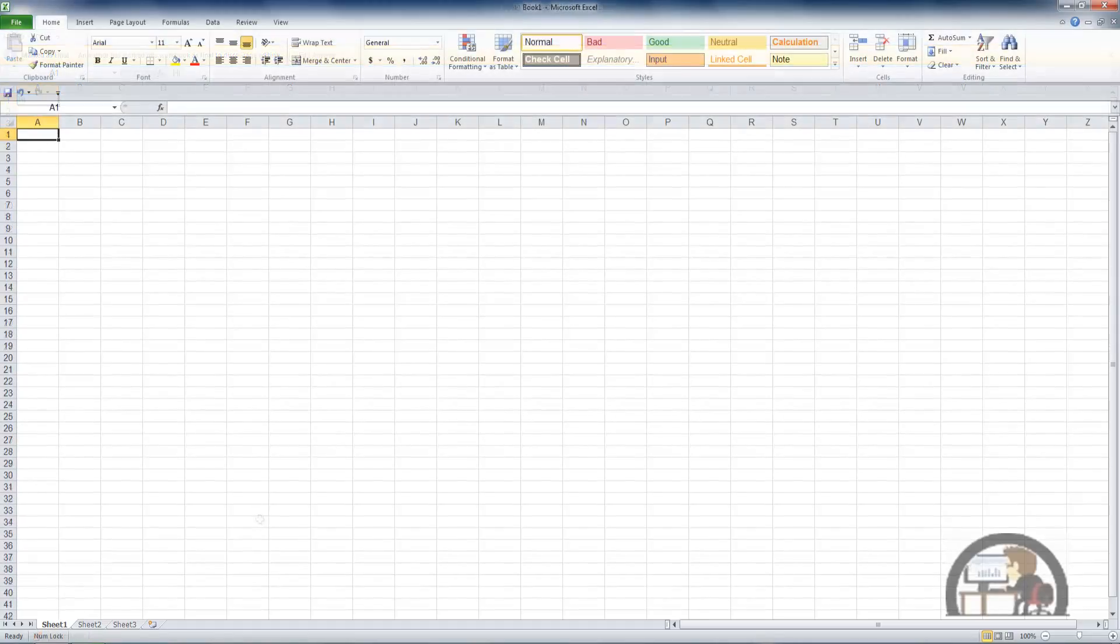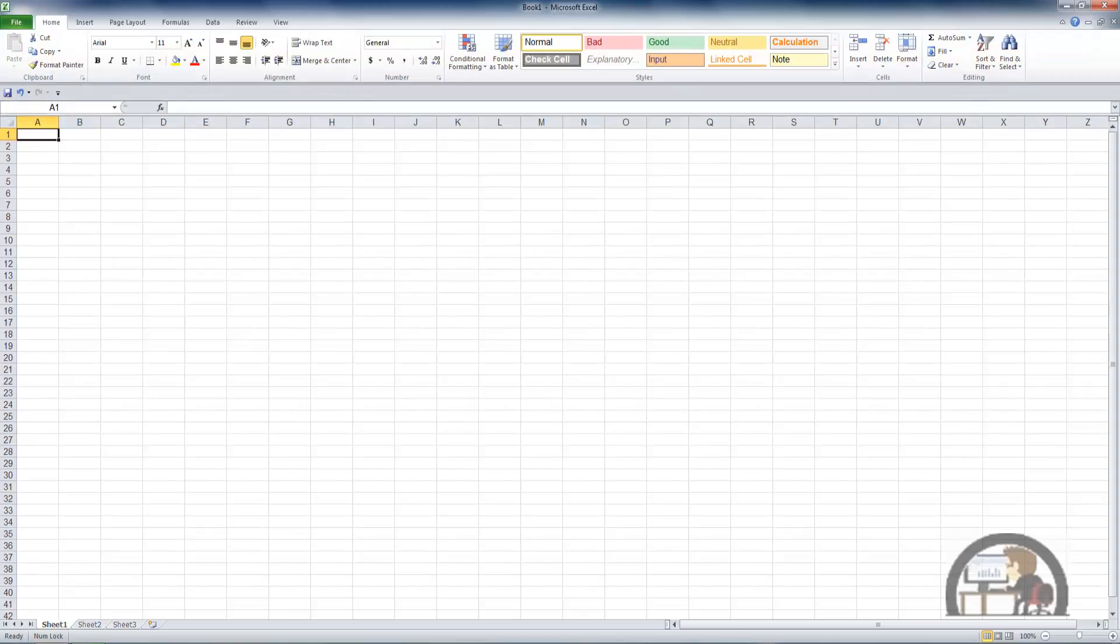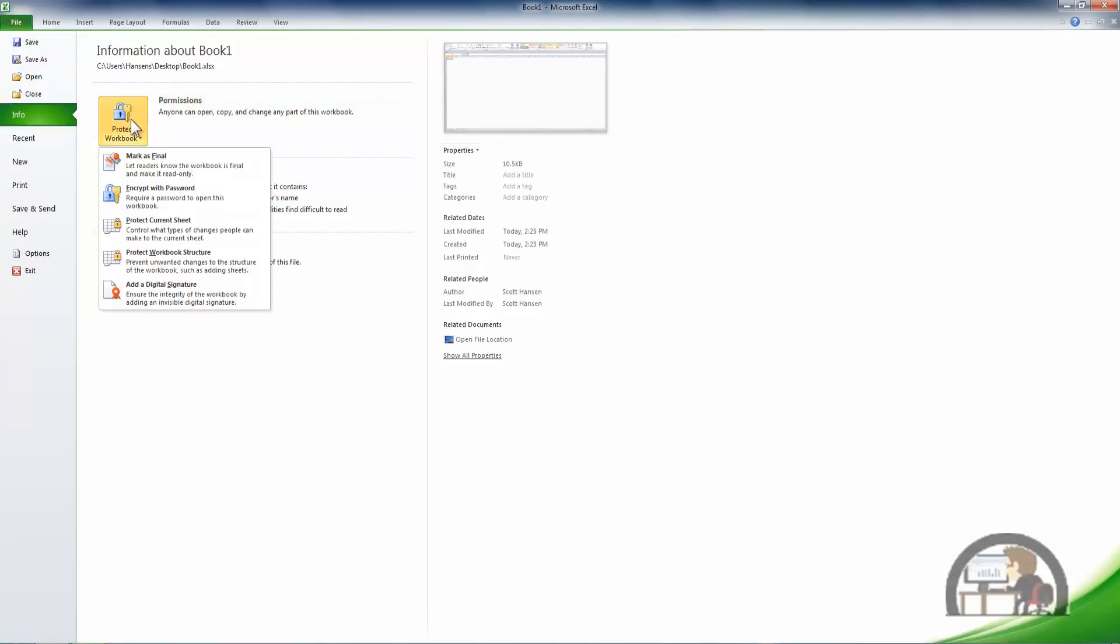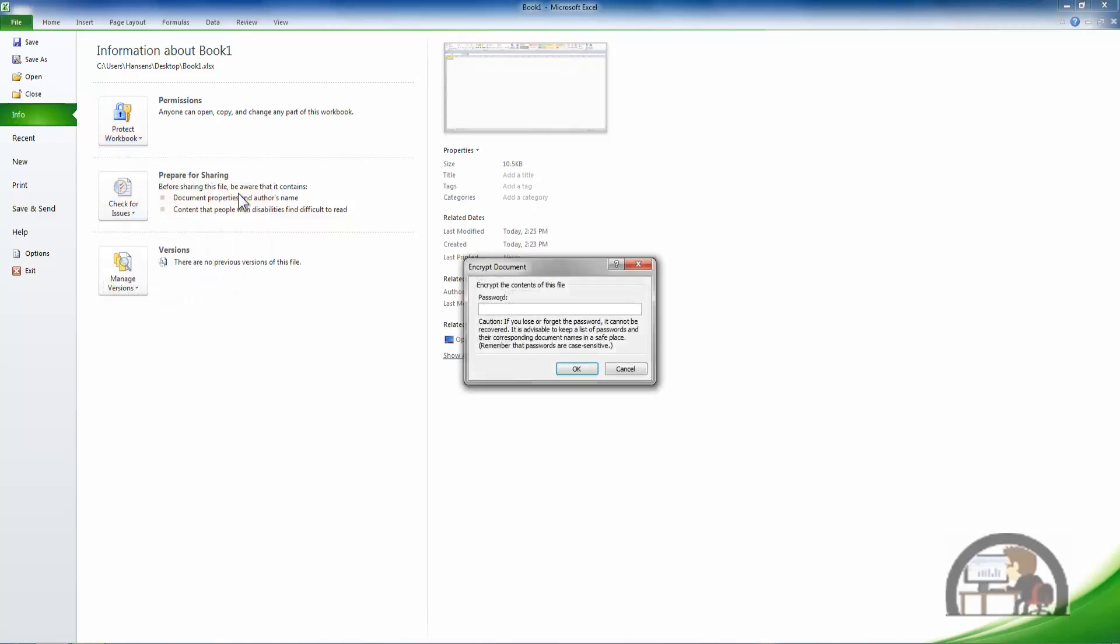The next setting is the other end of the extreme. We'll press Alt F to get back to the permissions area again. Left click protect workbook and now I want the second option: encrypt with password. Require a password to open this workbook. I'll left click that option.